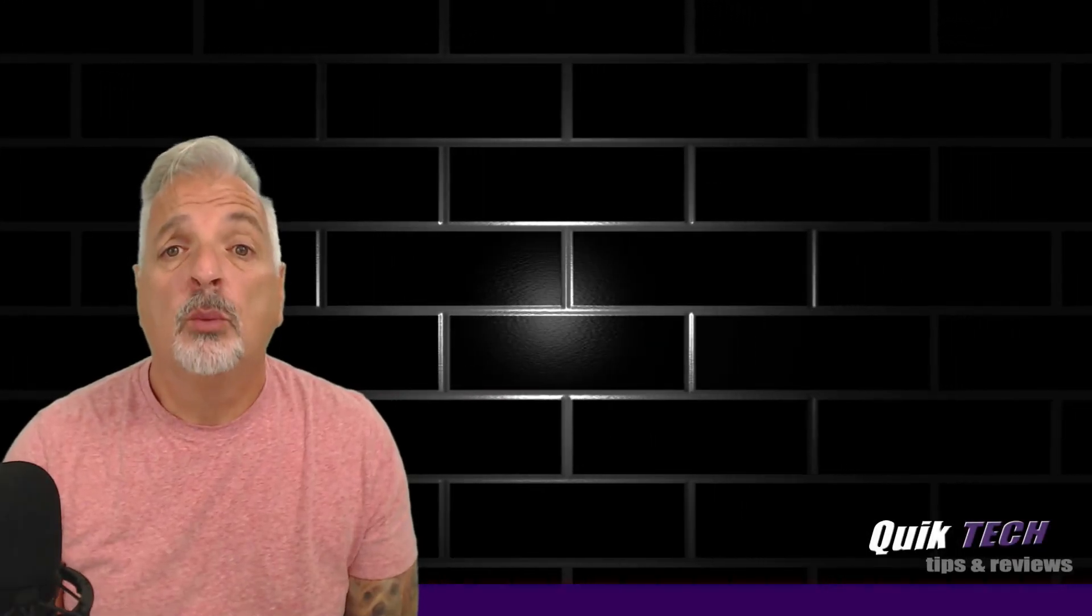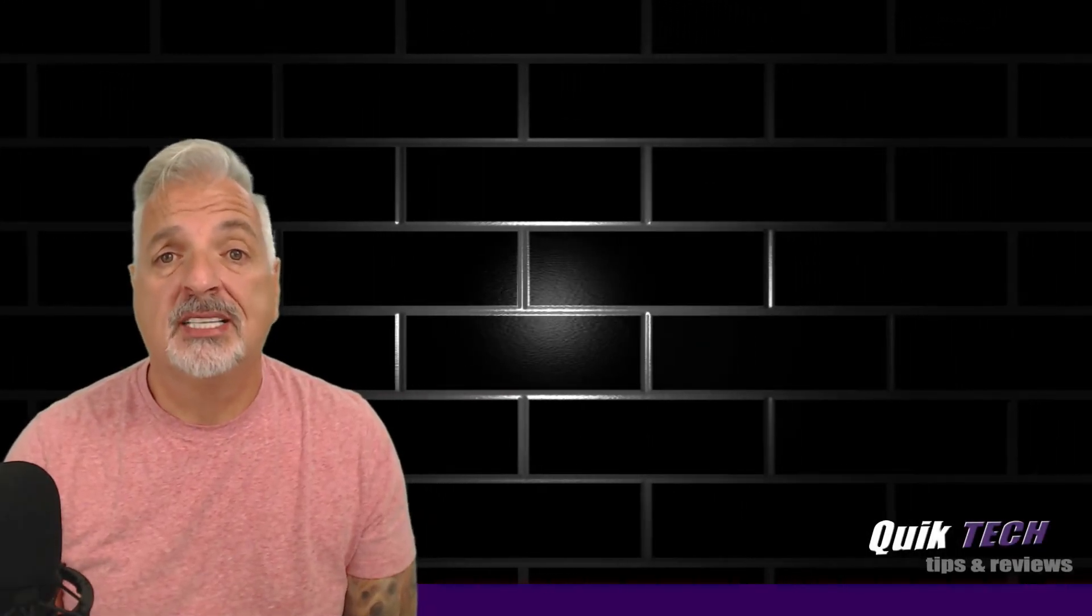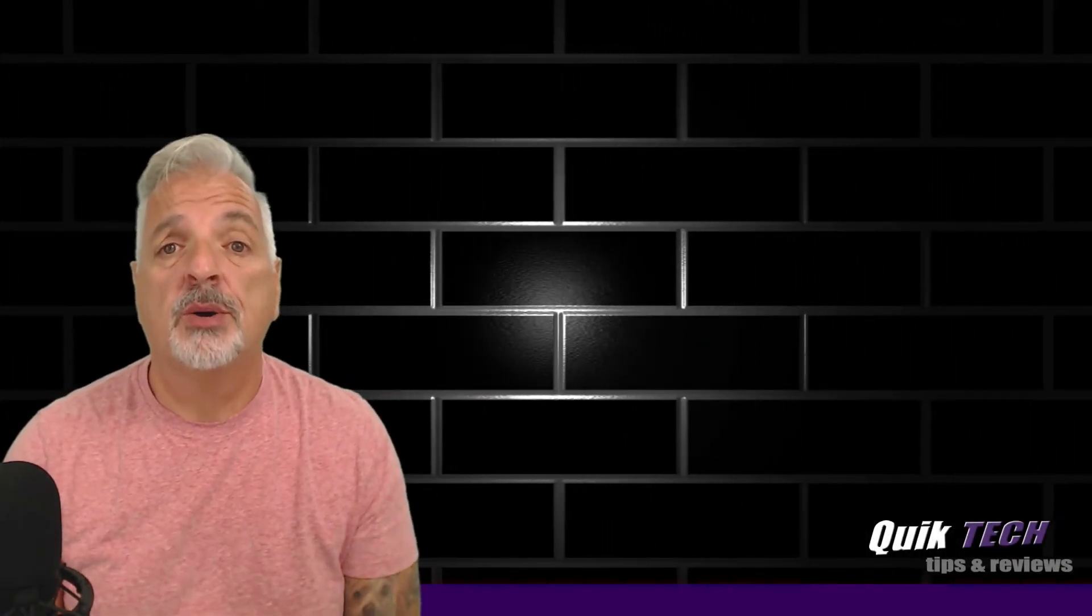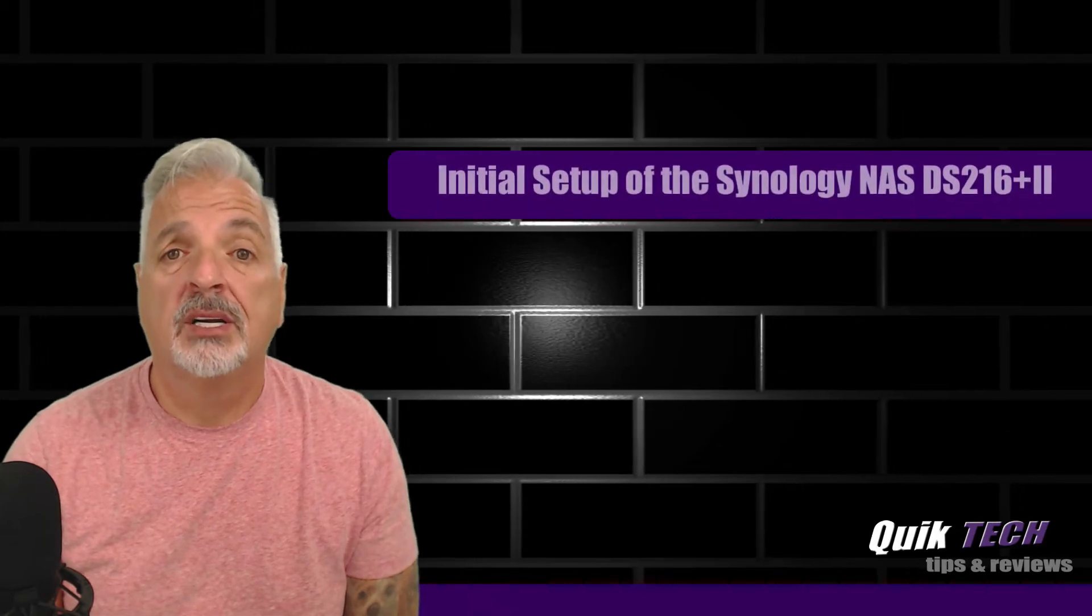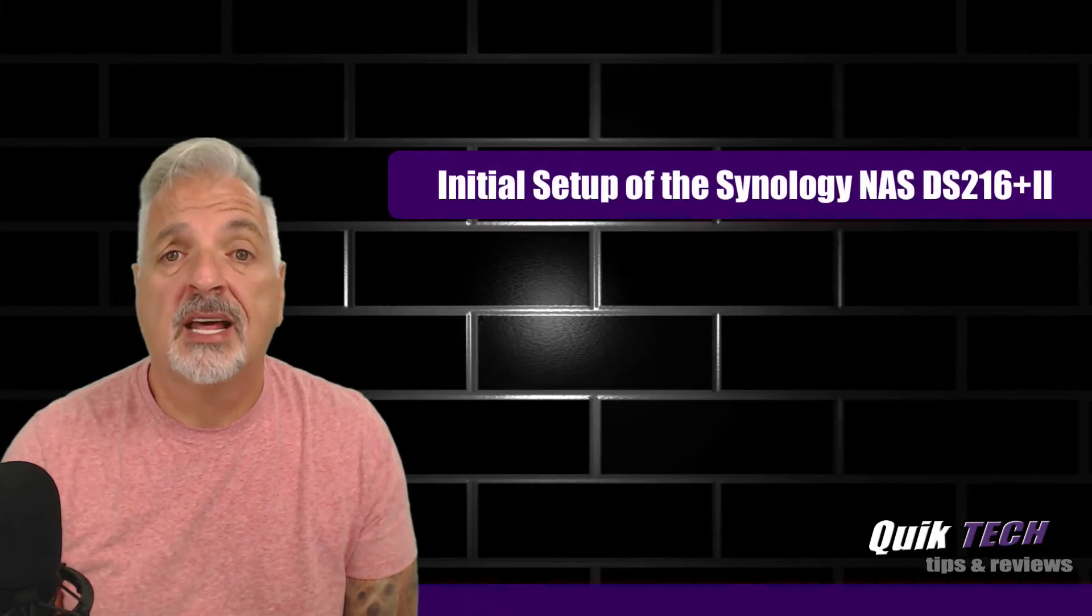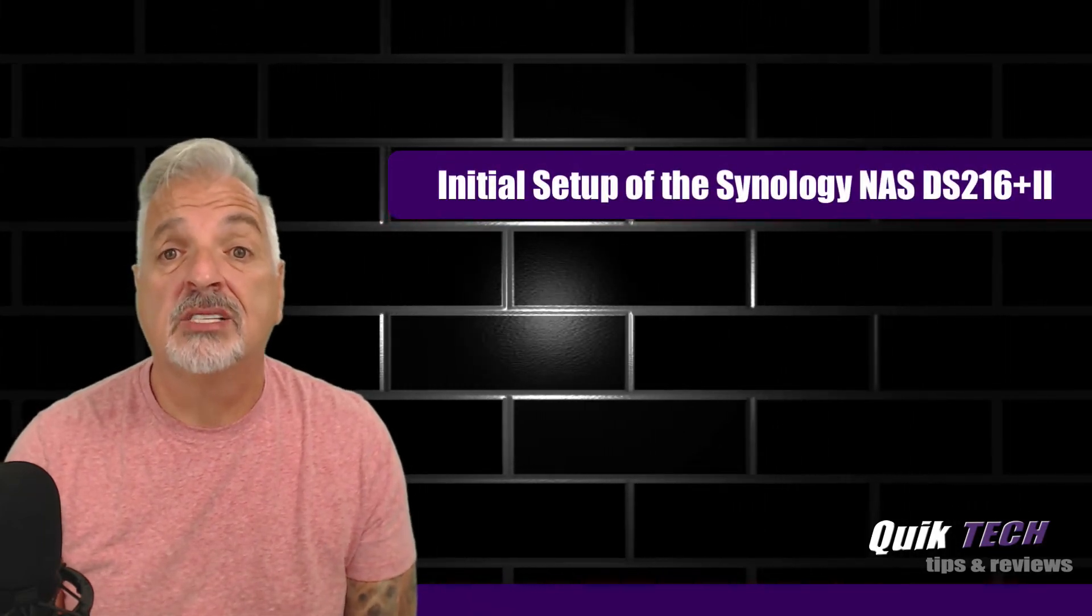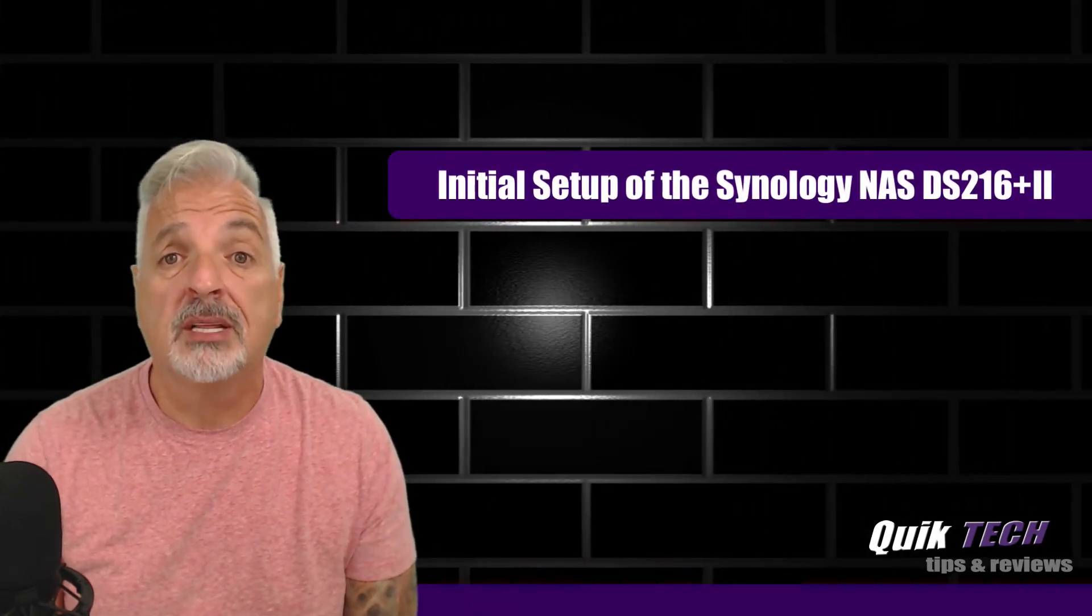Hey, what's up everybody? Welcome to Quick Tech Tips and Reviews. My name is Tony and today we're going to go through the initial setup of the Synology NAS DS216 Plus 2.